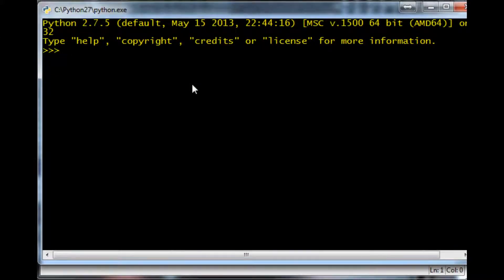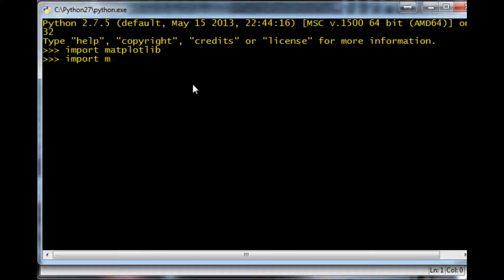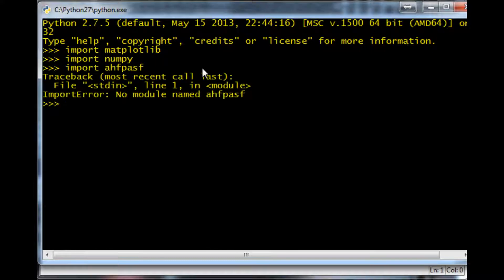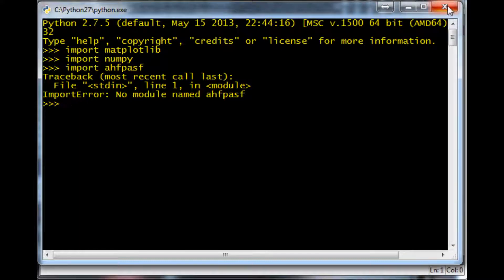Welcome back to another financial charting tutorial. In this video and the next few videos, we're going over how to actually start graphing and charting data. Just make sure you can do the following two things: import matplotlib and import numpy without any errors. If you get an ImportError saying 'no module named' whatever you're trying to import, something has gone wrong with your installation.